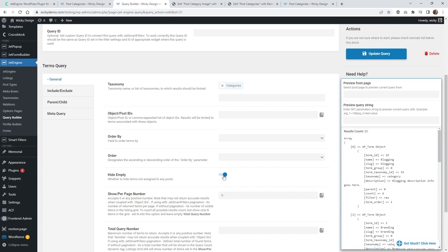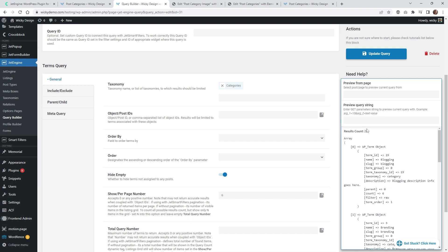Make sure your Query Type is Terms Query and your Taxonomy is set to Categories. I'm going to go ahead and hide the empty terms, so anything that's empty won't show up. When I turn that off the results show 26, but with it on the results count is 20. You can see it update in real time.